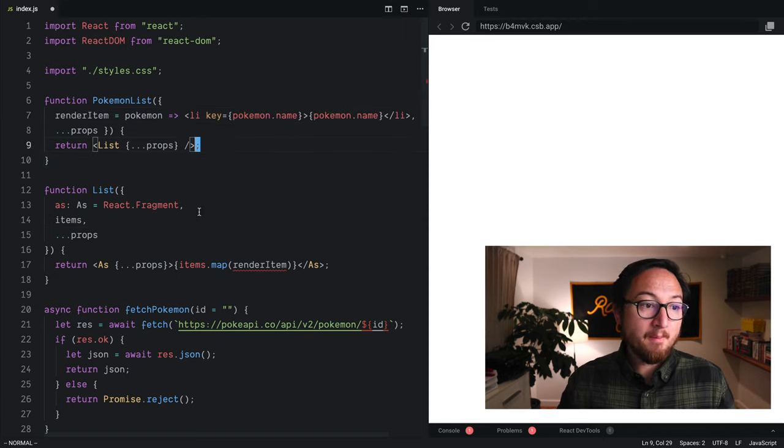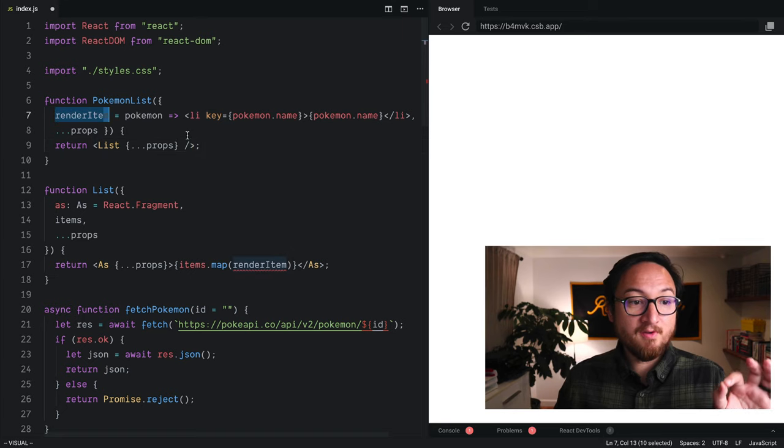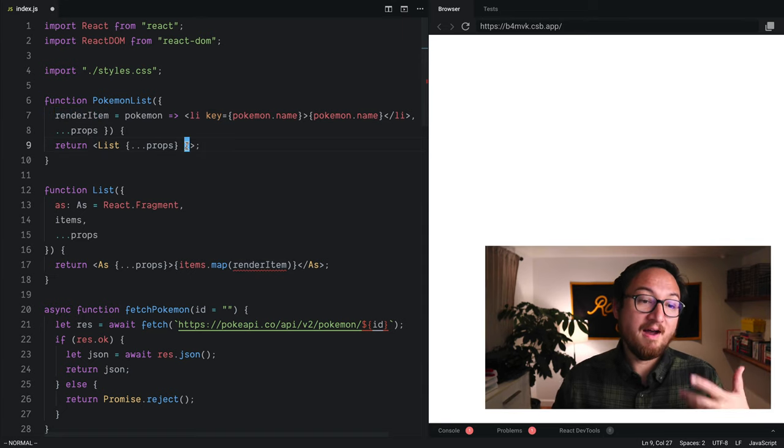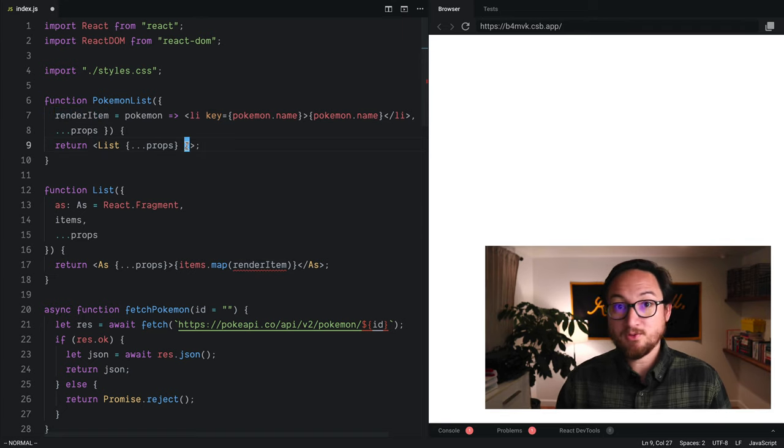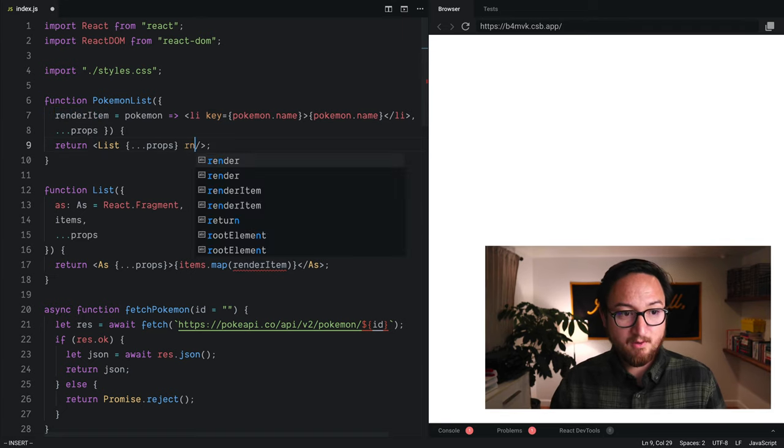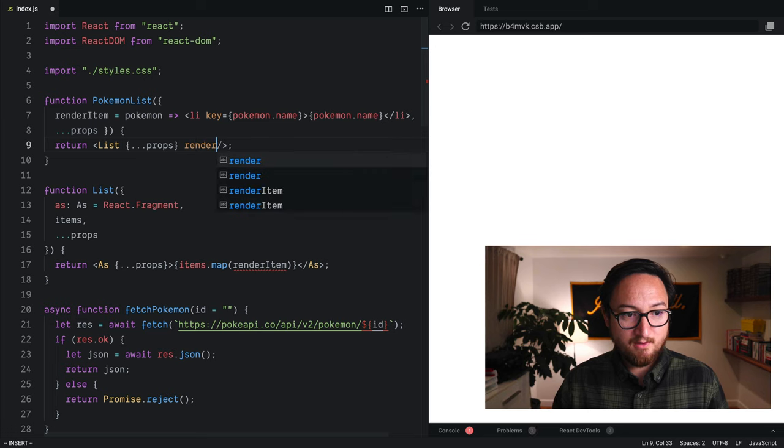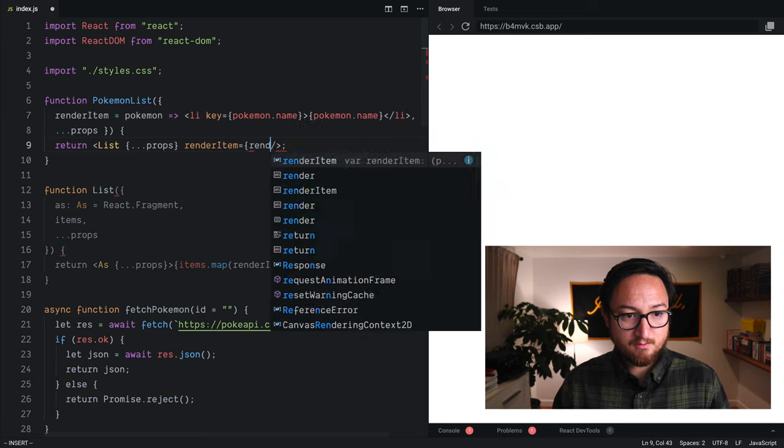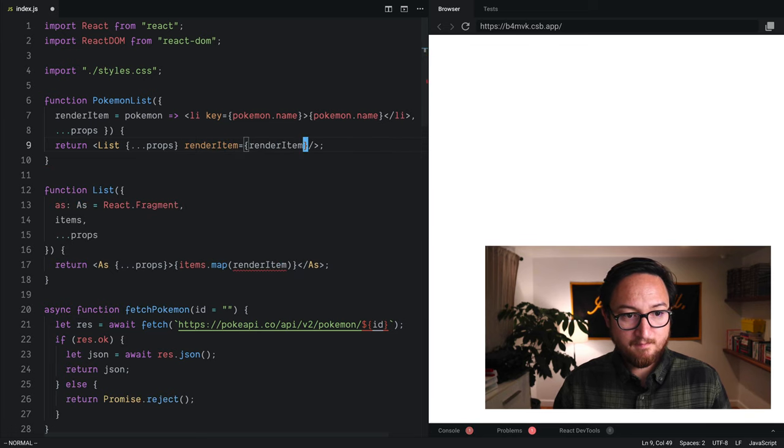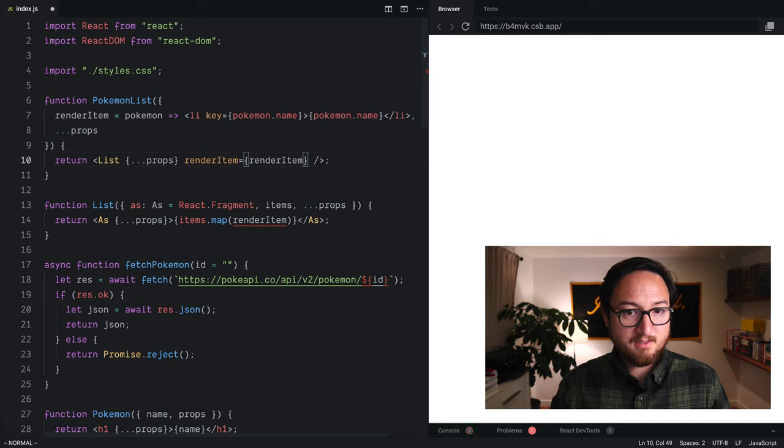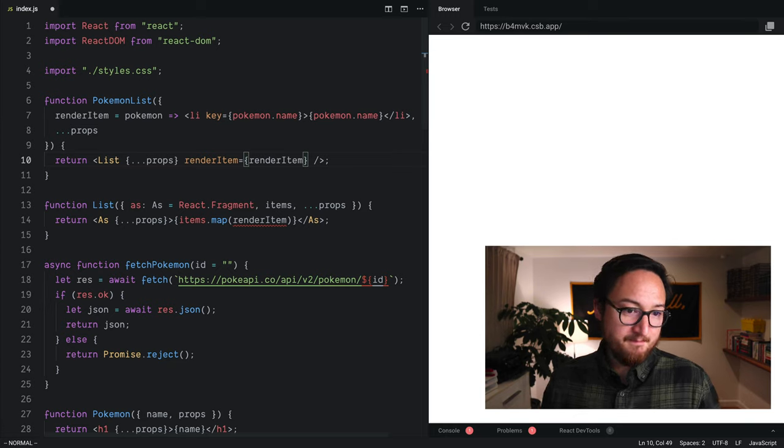Now, because we're destructuring this off, we need to provide that implementation as a prop to this component. So render item equals render item. Pretty easy.